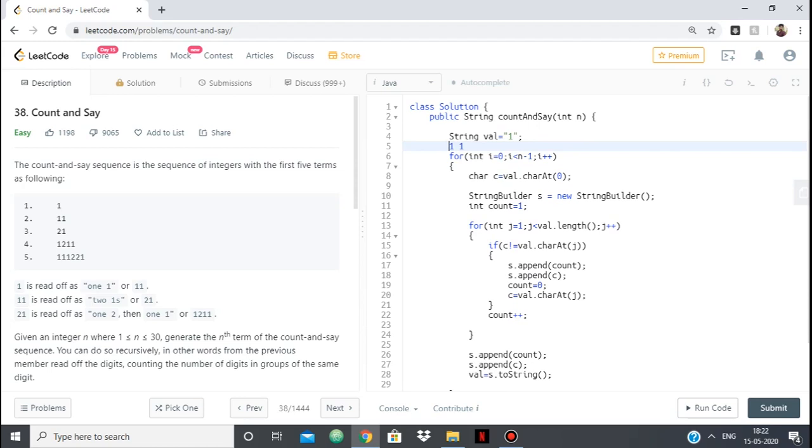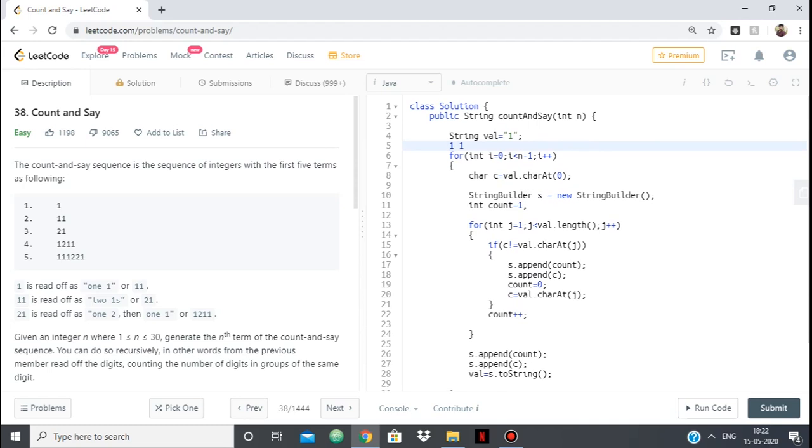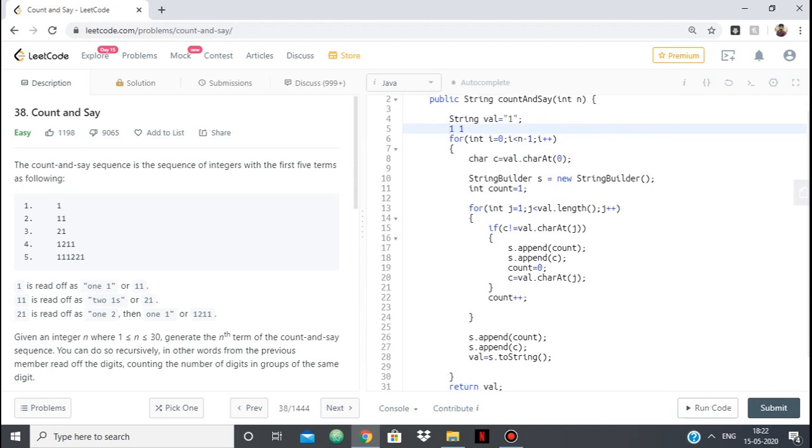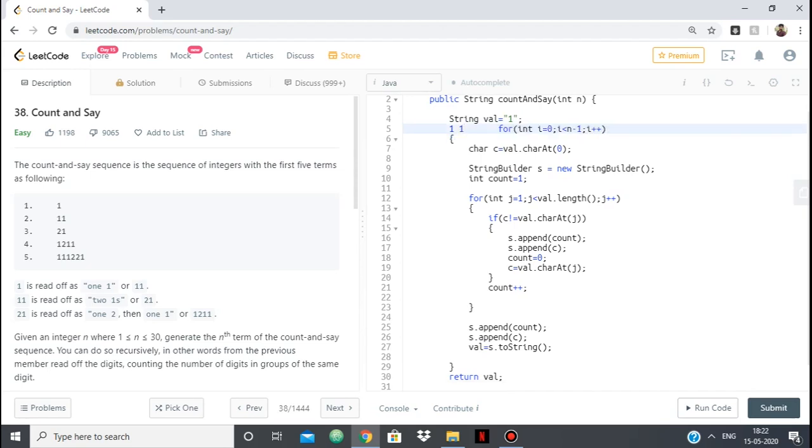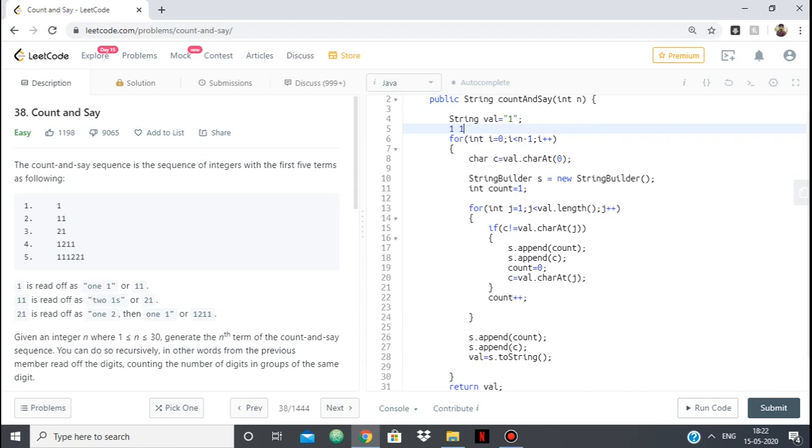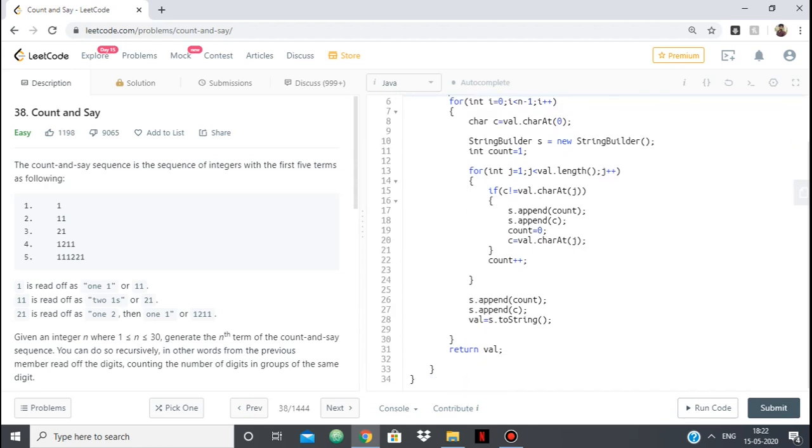Now c becomes this 1. And it is repeated. So count plus plus. So we come here and then we break out of the loop. Because we are out of characters. So the count is 2 and c is 1. So s will become, we will append that to s. And it will become 2,1. And so on. It keeps on going. So that is what's happening.